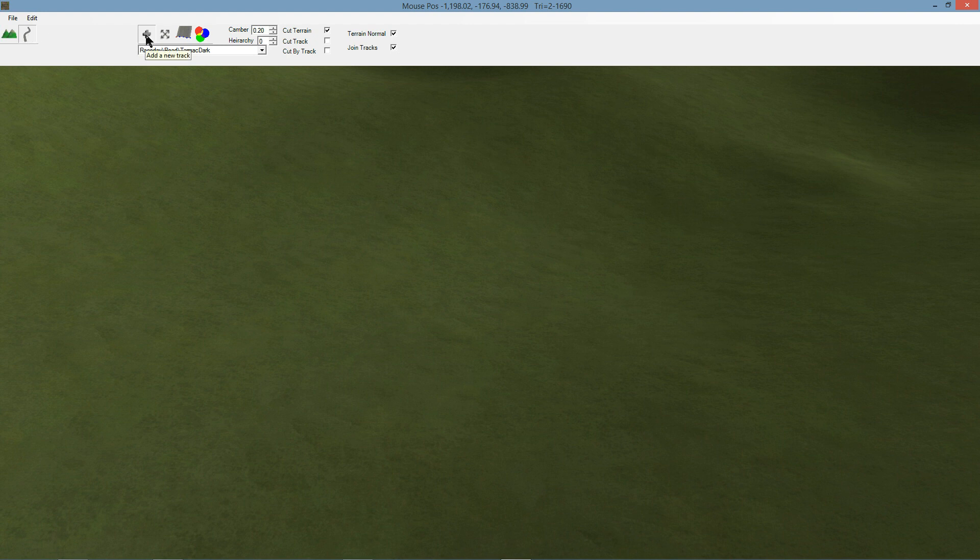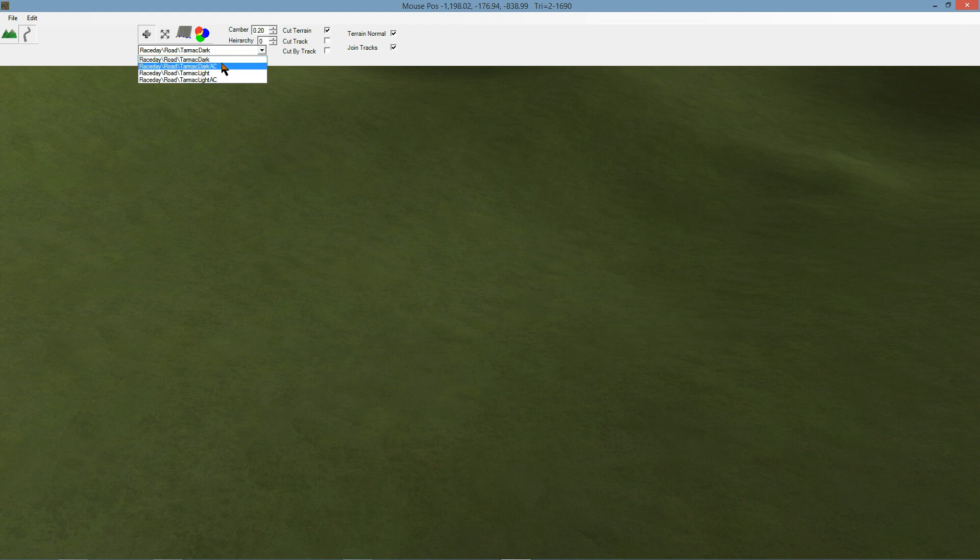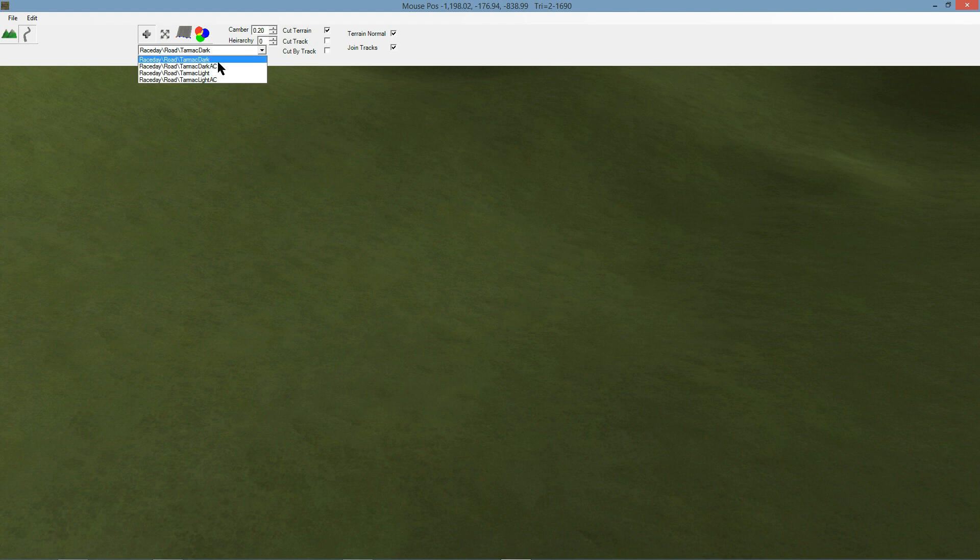Firstly, you'll want to start with the Add a New Track tool, and then you'll want to select which cross-section and materials will be applied to begin with. You can always change them as you go along, but this will be what determines the shape of the track and the materials that are on it.